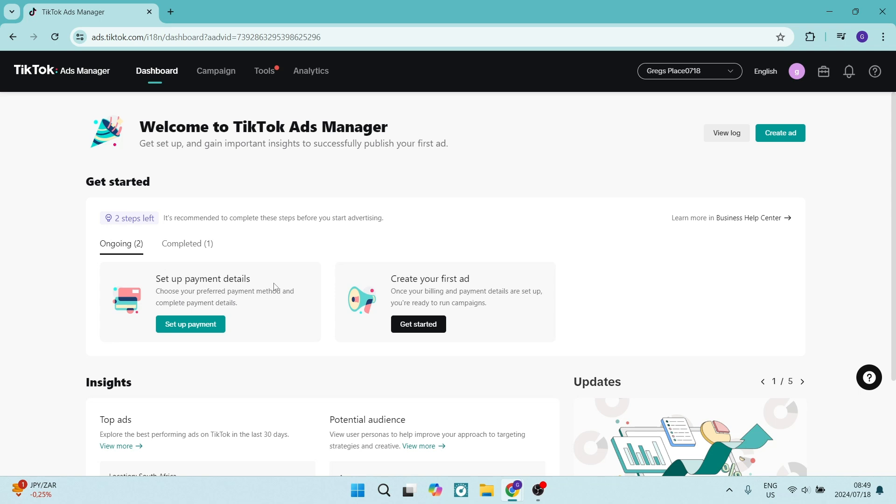Good day ladies and gentlemen and welcome to the channel. Today I'm going to show you how to add a balance to your TikTok ads manager.